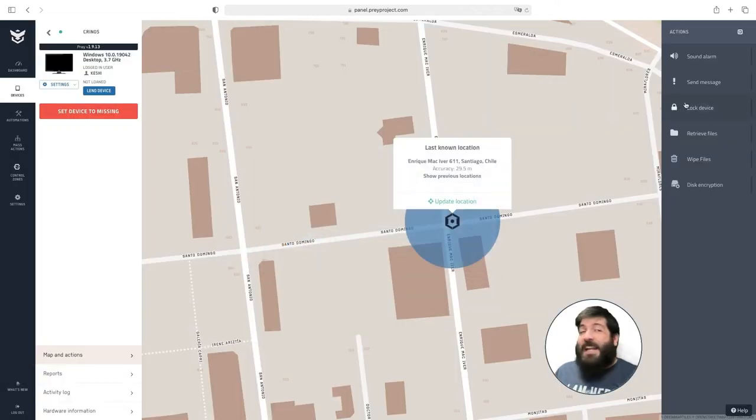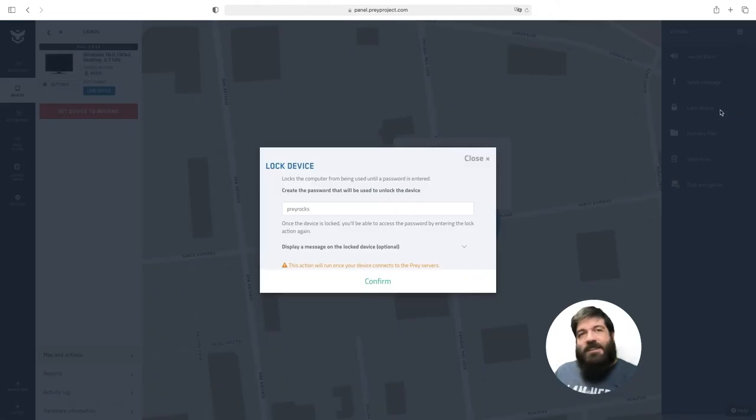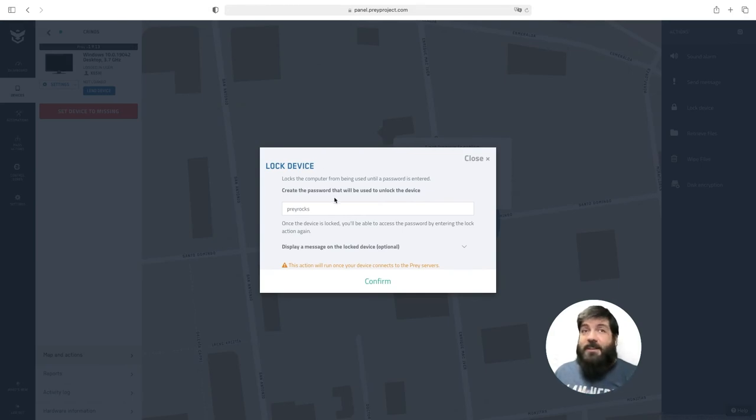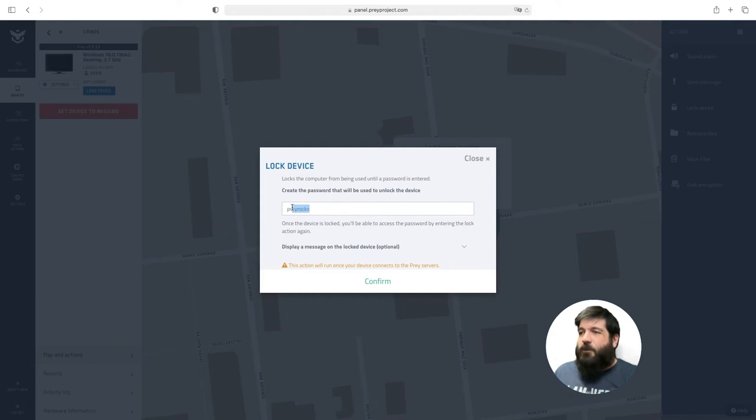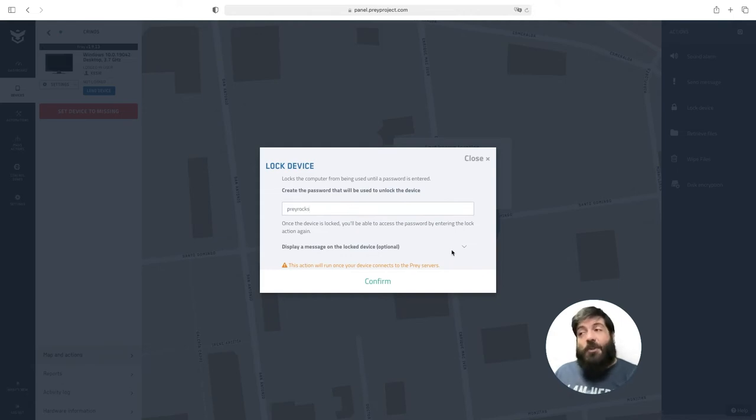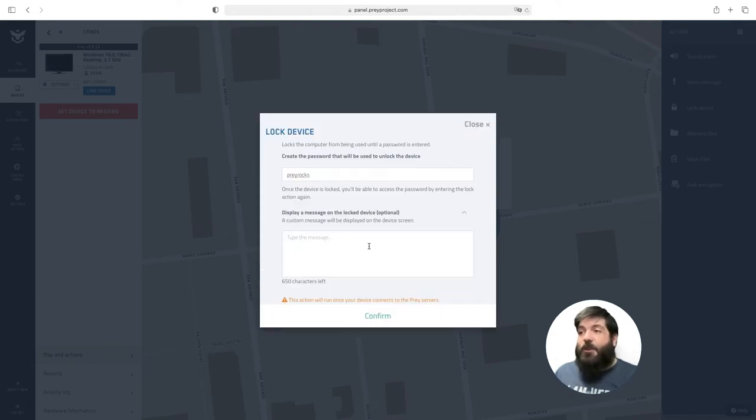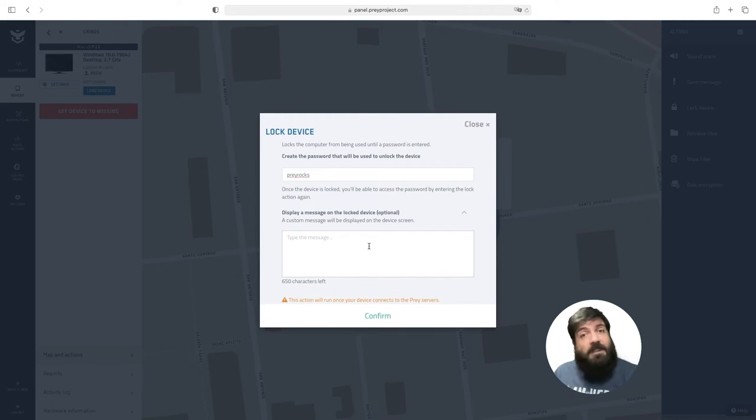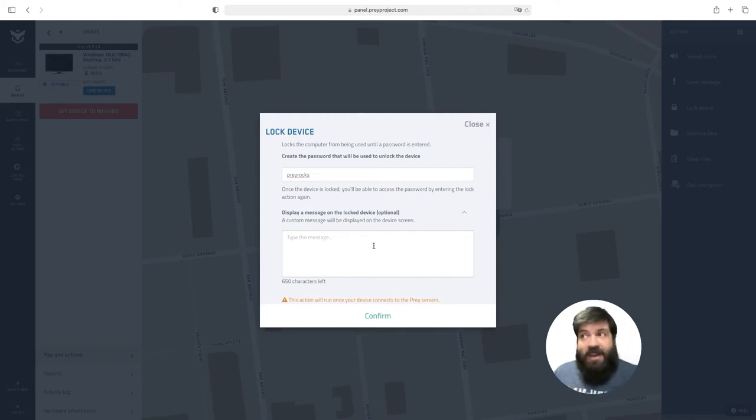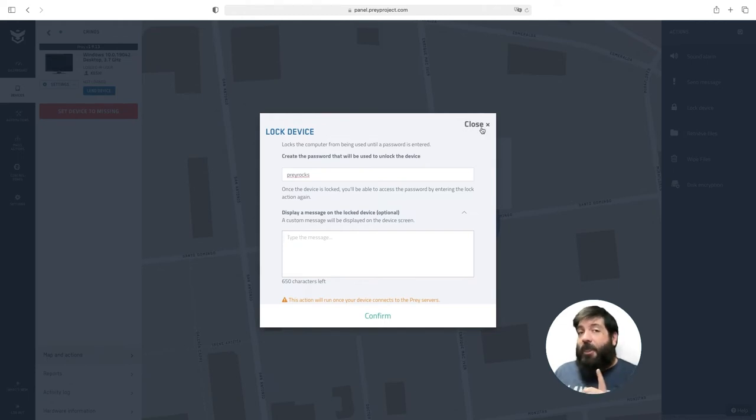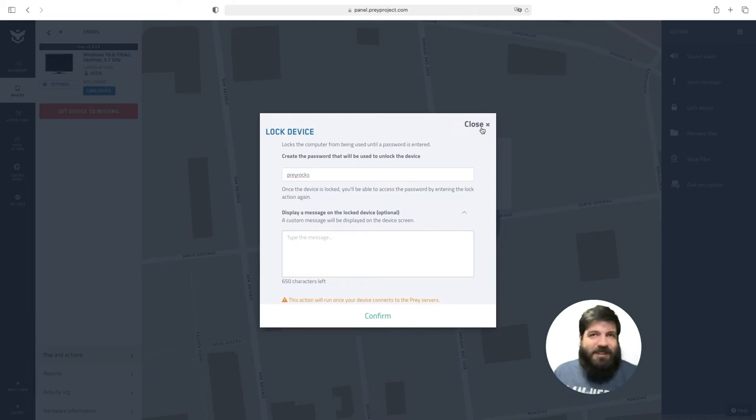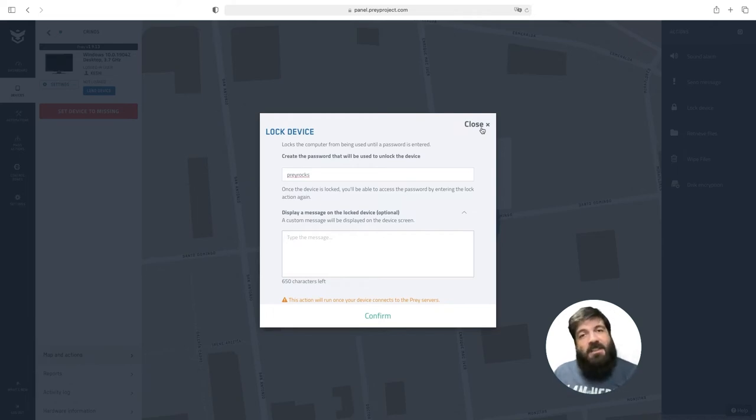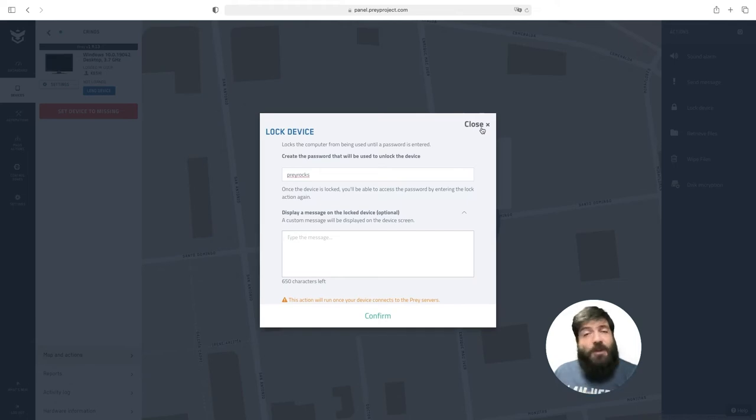The next action that you can execute is a lock. The lock pops up a lock screen that doesn't allow anyone to use the device unless they enter the custom password that you can enter right here. The action also allows you to enter a custom 650 character message so you can communicate with the person that is using the device. Now one thing to take into account for this action is that this lock screen is persistent. That means that even if the device is rebooted once the user logs back in the lock screen will pop up again.